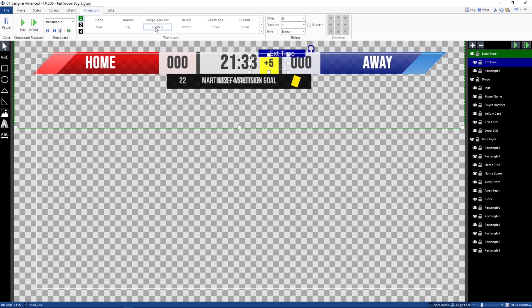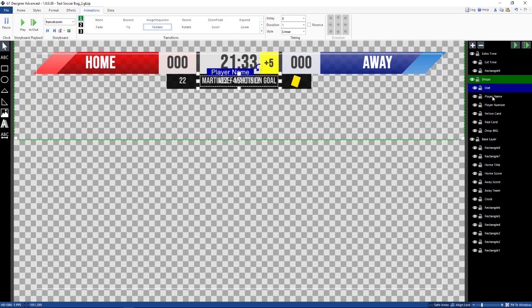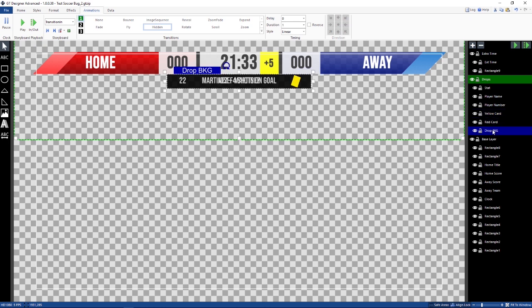We have to make sure that they are hidden. In the animation for the transition in, they're hidden there. All of these are hidden. So we want to make sure on the transition end, these layers are hidden.